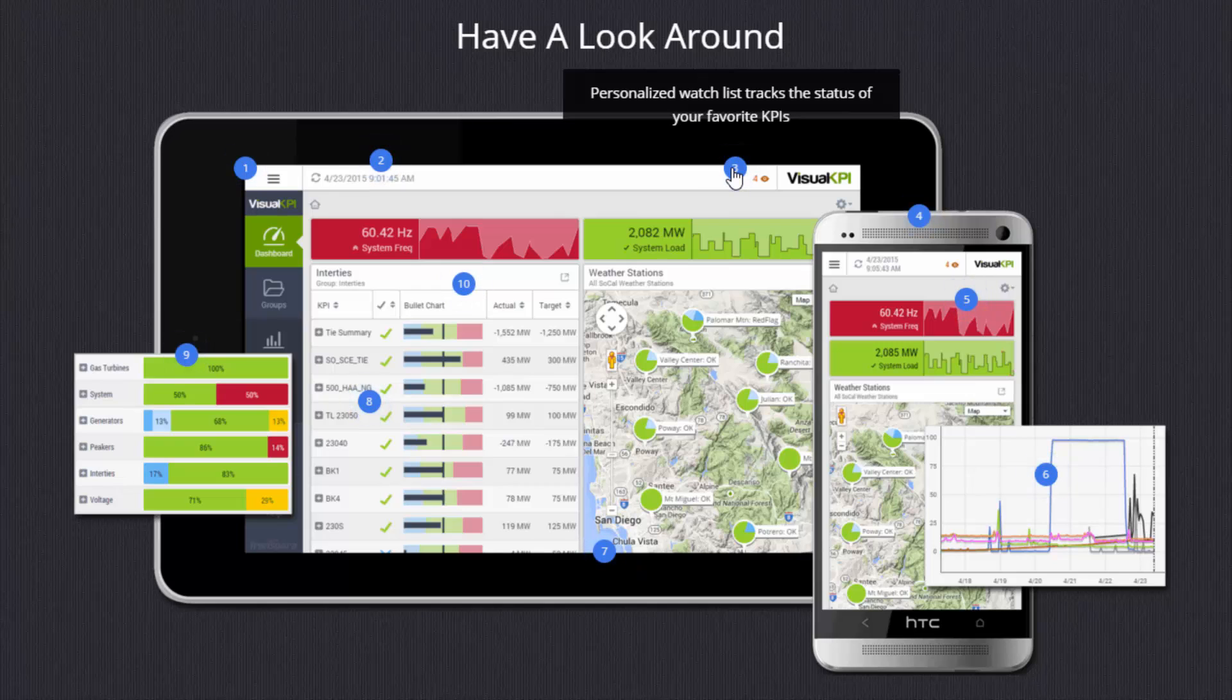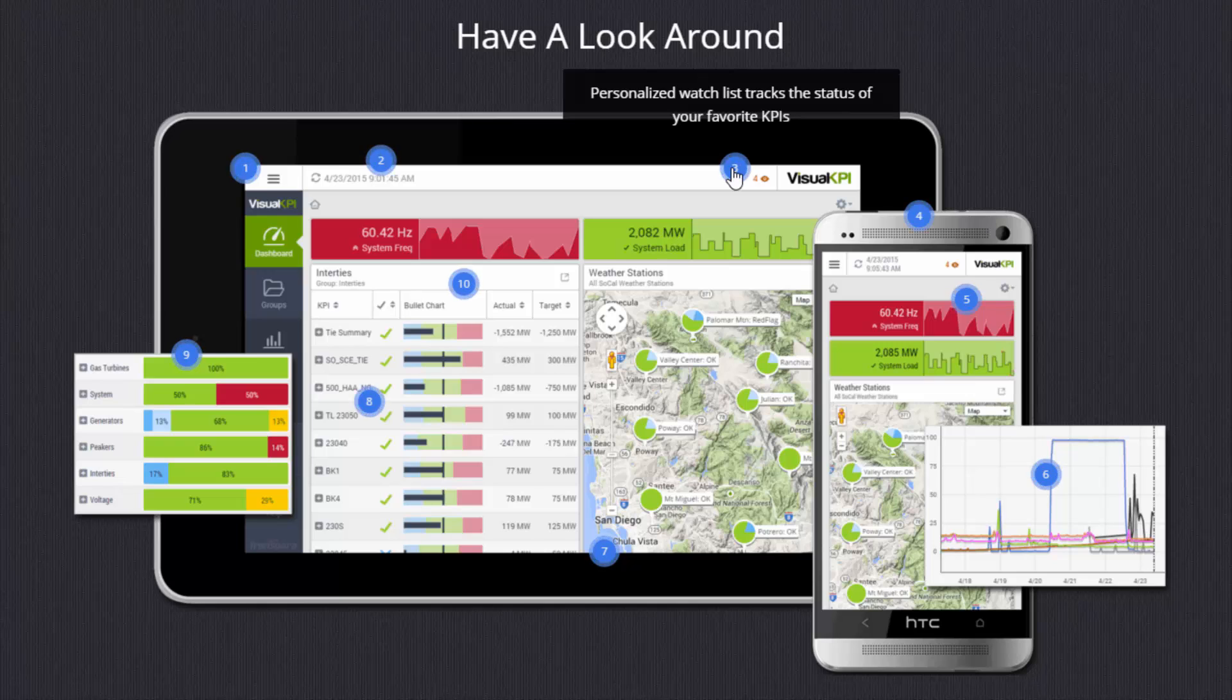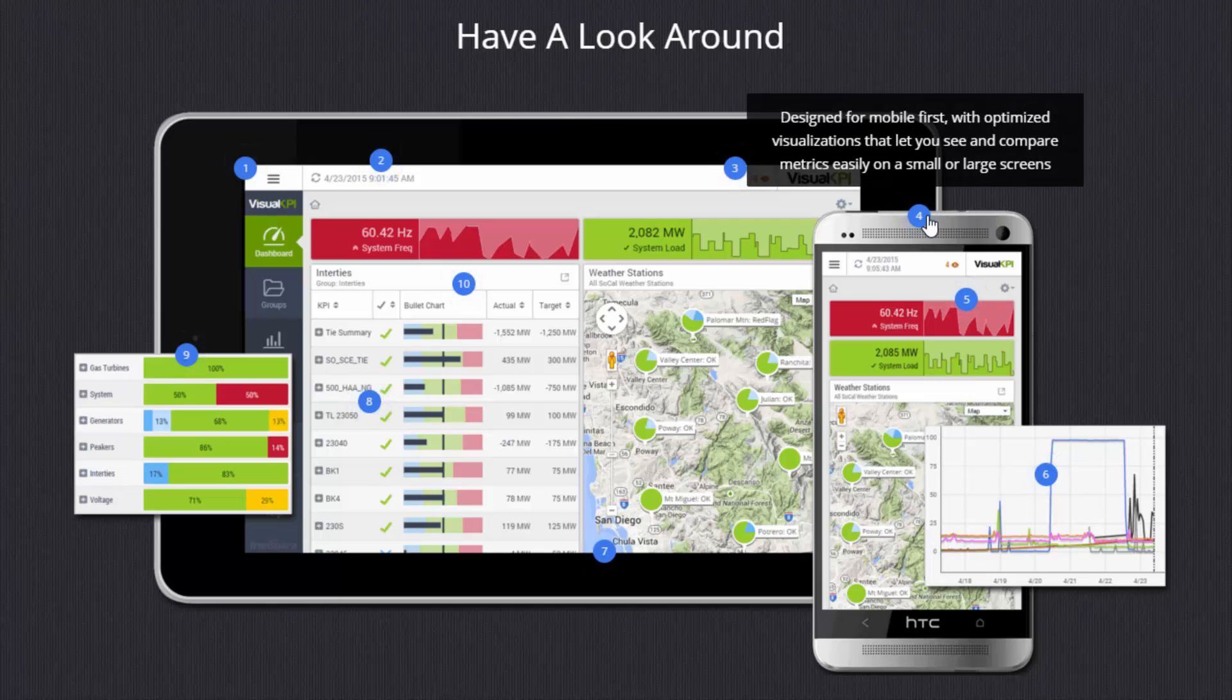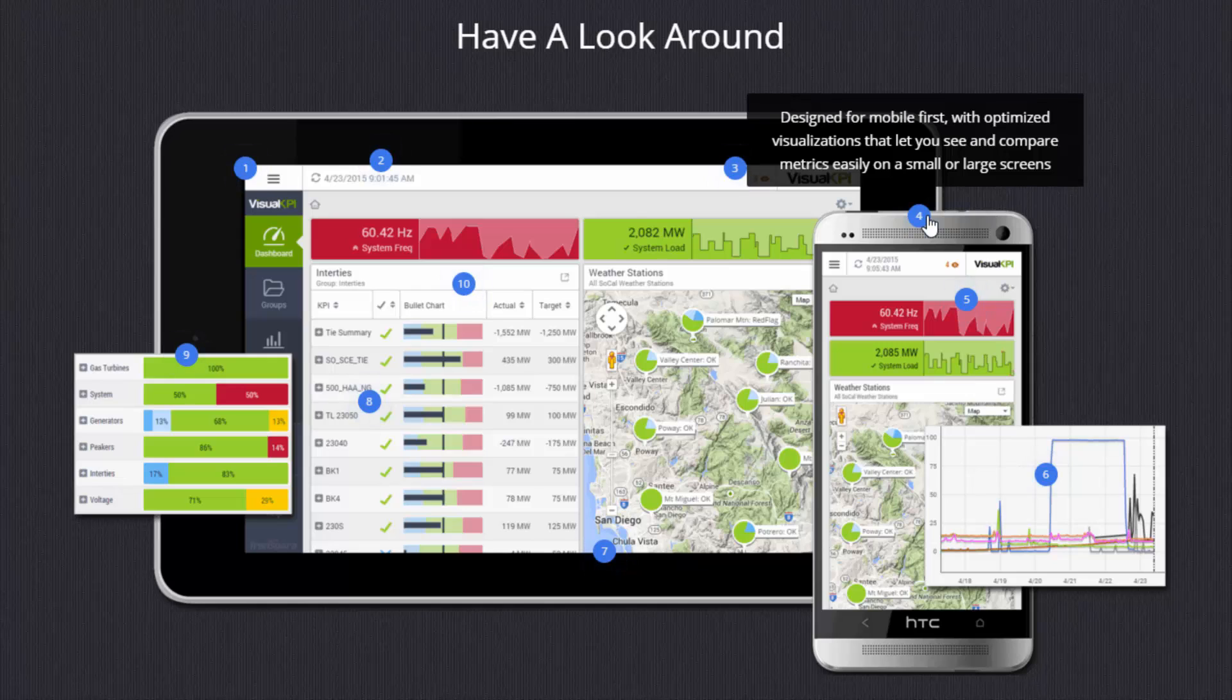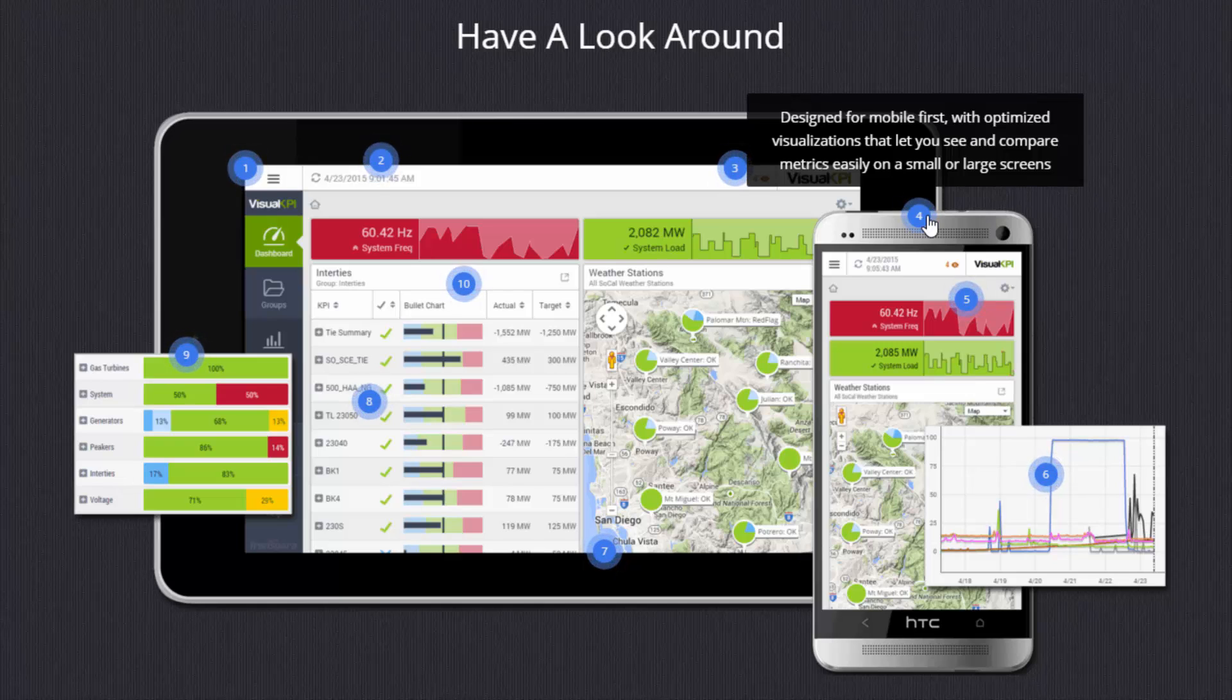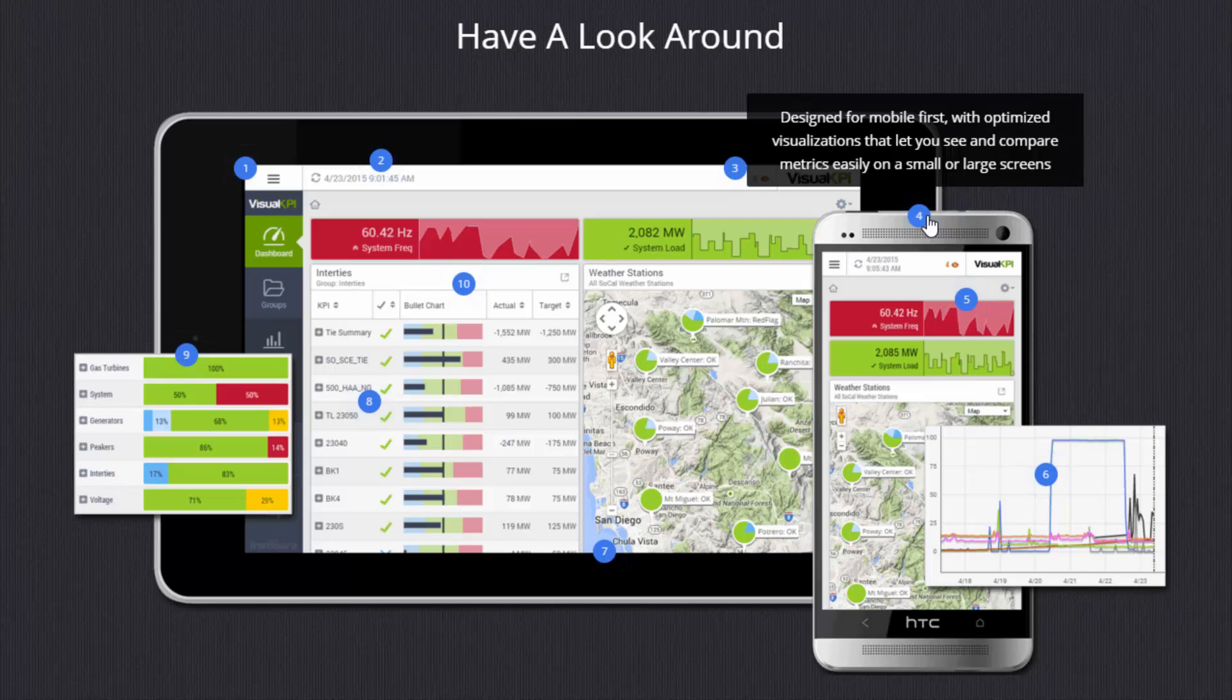So an individual user could add their favorite or the key KPIs that matter most to them. And the number here shows how many of those KPIs are currently in an alertable state. Number four you'll see is that the application was designed first for mobile and then grew up to larger screens. So all of our visualizations are meant for small screens. They look good even when you're looking at a very large amount of data. You still have the ability to roll that up and know instantly where your problems are even on a very small screen.